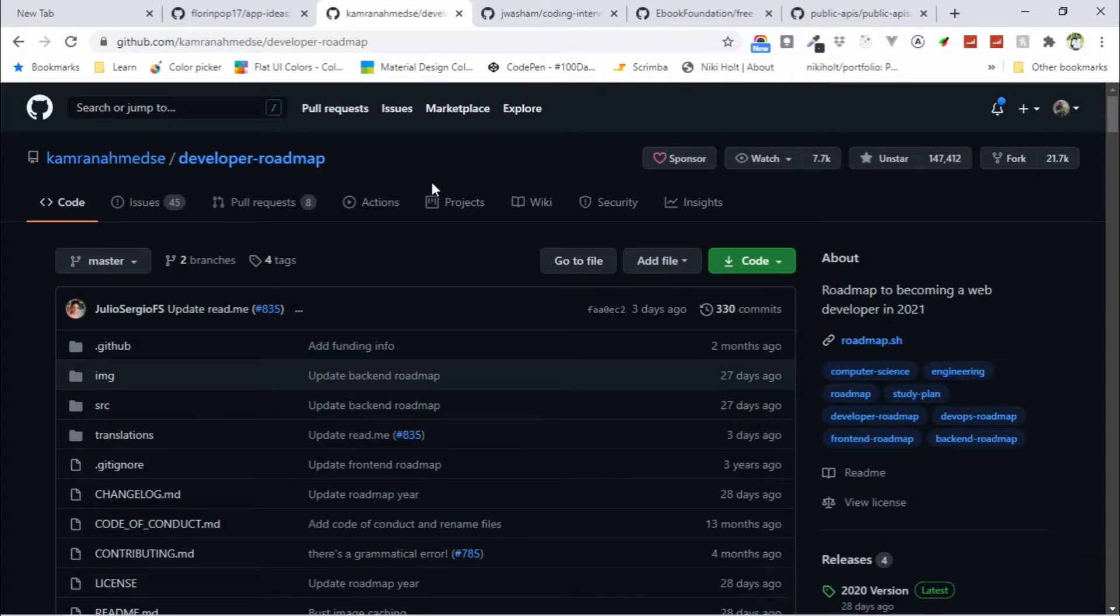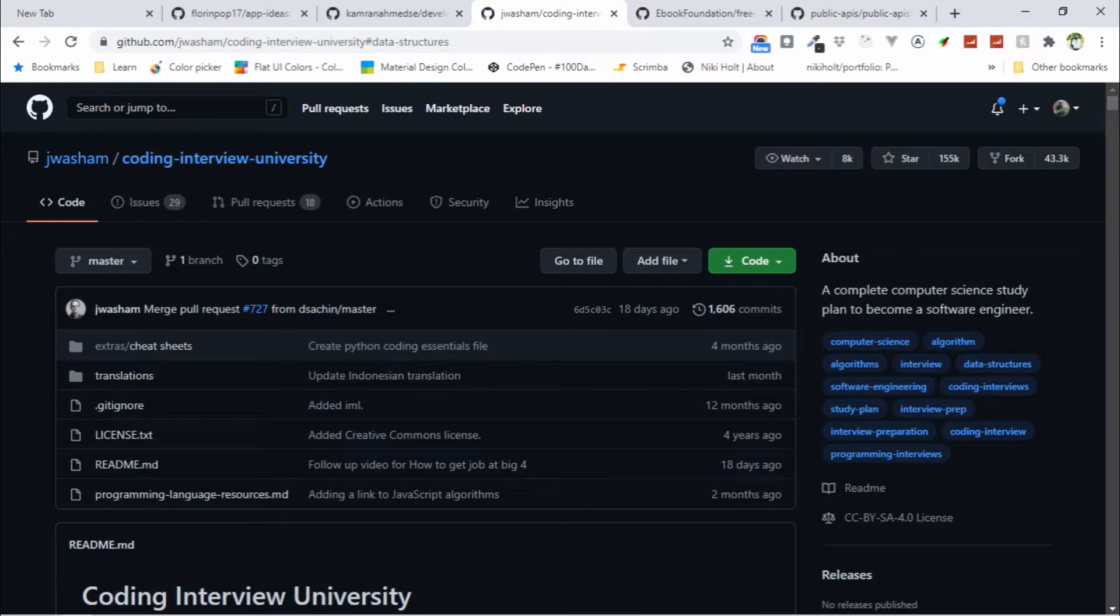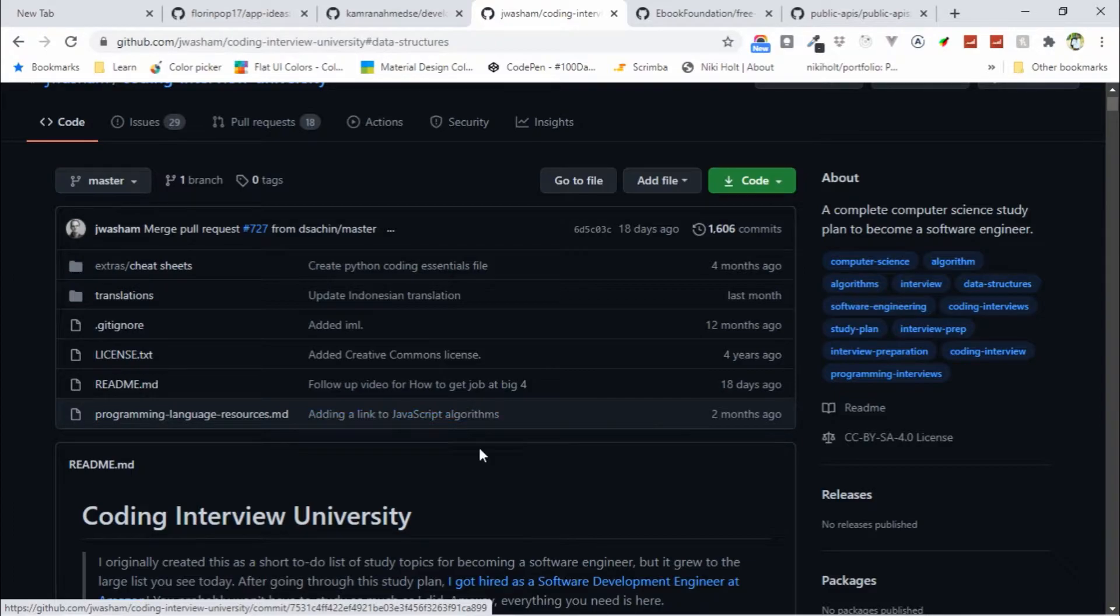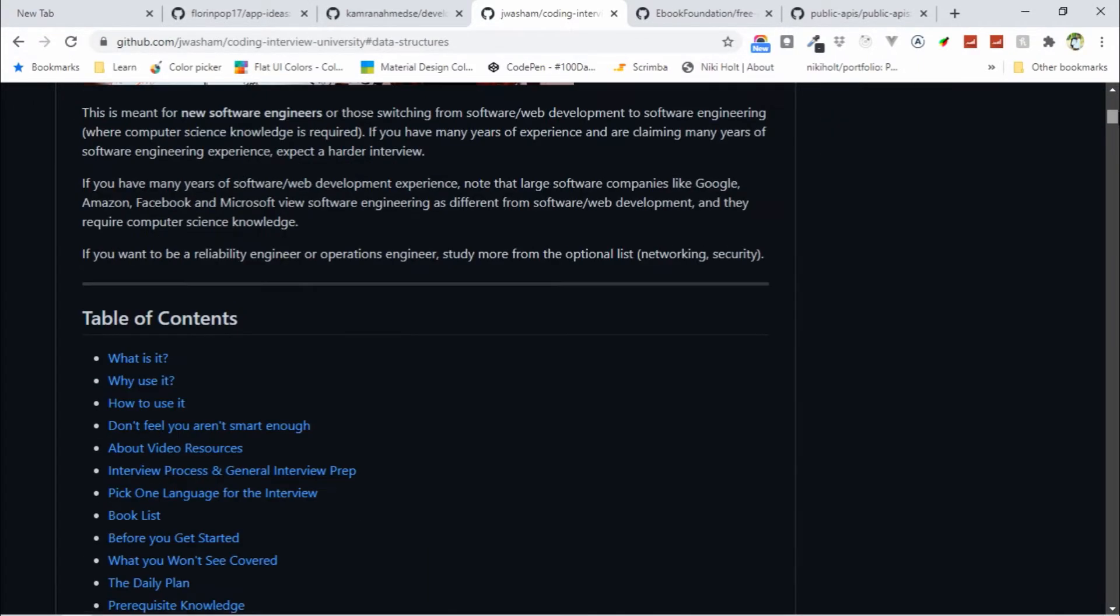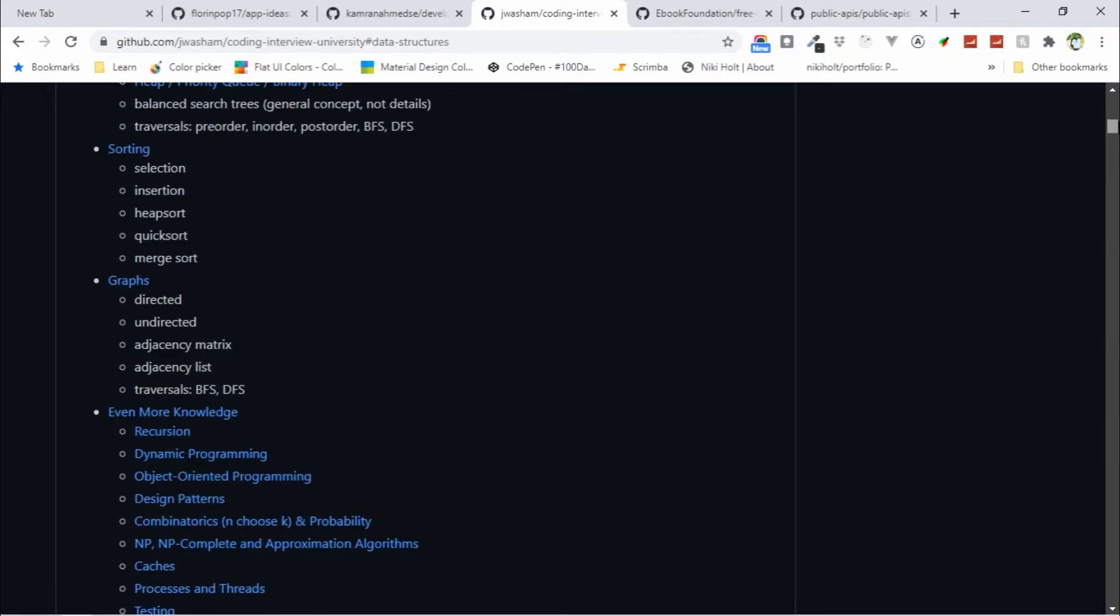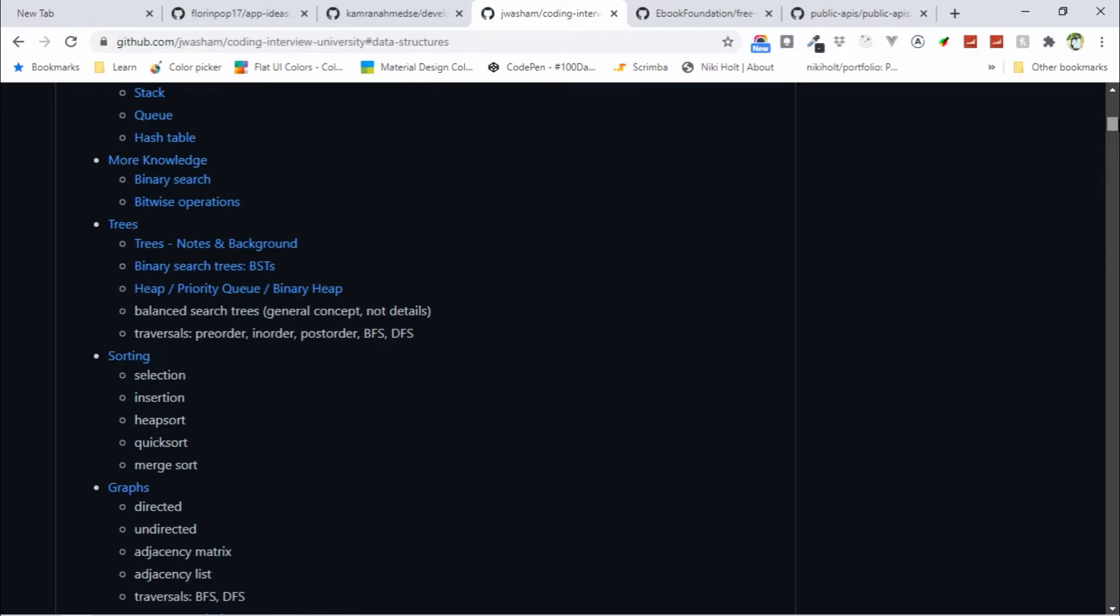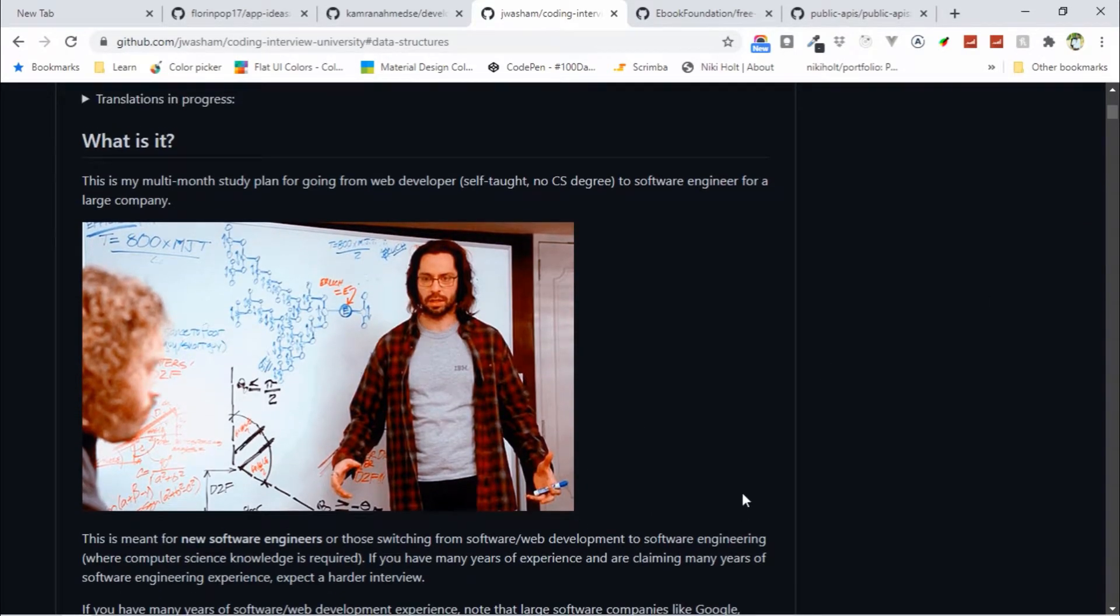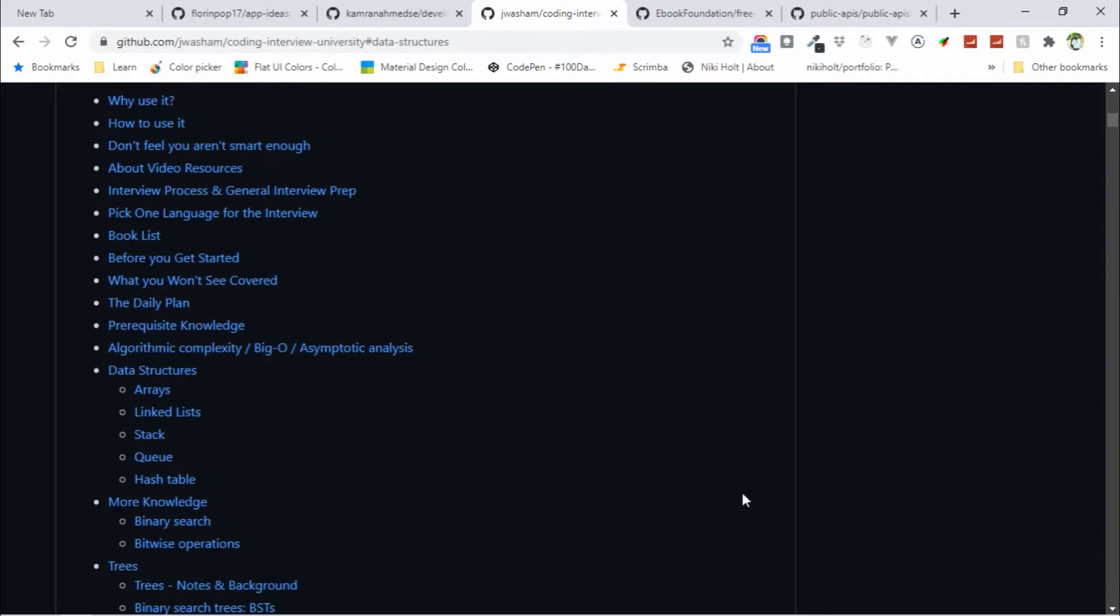The third one is Coding Interview University. This repository is a multi-month study plan for software engineers at large companies. To become a software developer, you must need to learn data structures, and this repository is a study plan for learning data structures. Here you can find what to learn, so you can start with data structures.